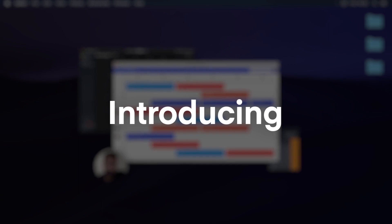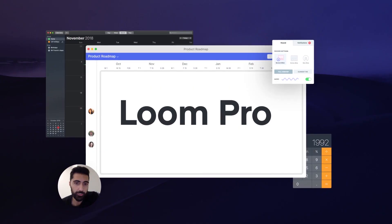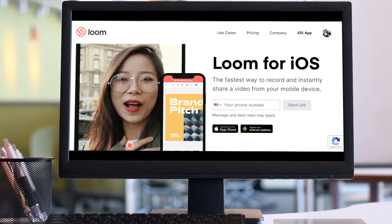Well, now they're at it again and they've created one for mobile devices, but right now it's only available for iOS devices, so you can use it on your iPhone and on your iPad. I want to walk through that with you right now.